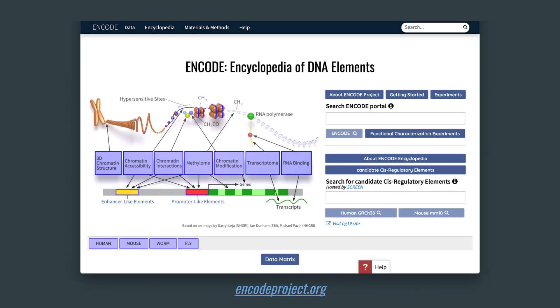Here you see the home page for the ENCODE Portal, which you can access using the URL encodeproject.org. The remaining modules in this section will teach you more about the portal and how to explore these resources.